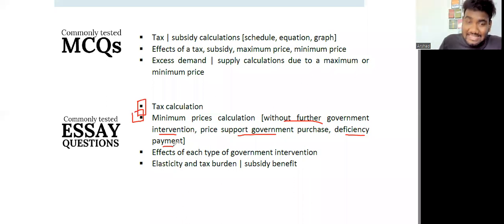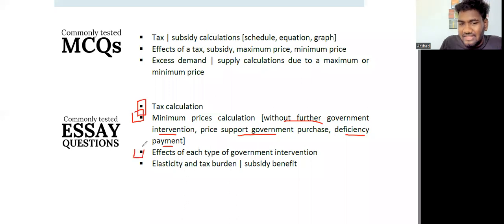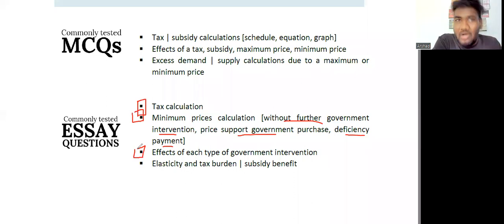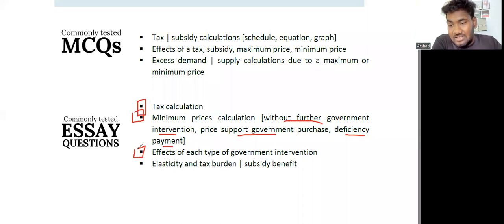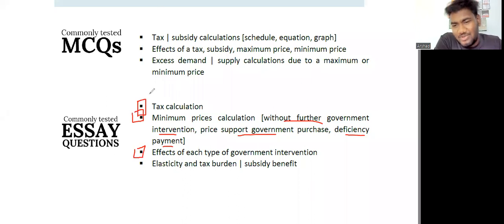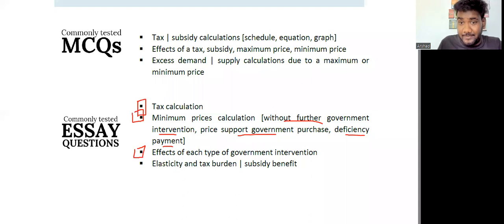They can also ask a very common question on the effects of different types of intervention — for example, how does a tax affect economic surplus? You have to show how much consumer surplus there was before and what it is after. These are chapter three questions and those are the main areas. Have a look and we'll get into the chapter detail.